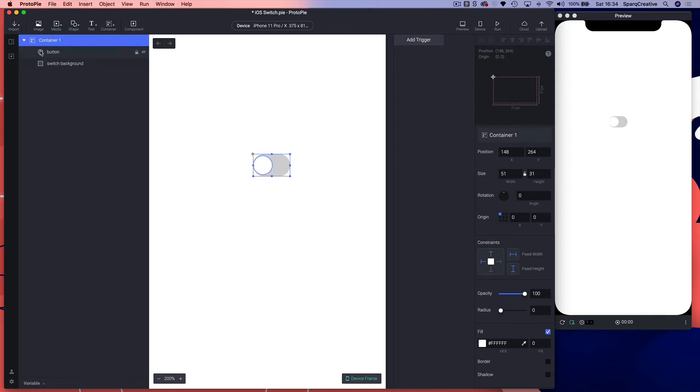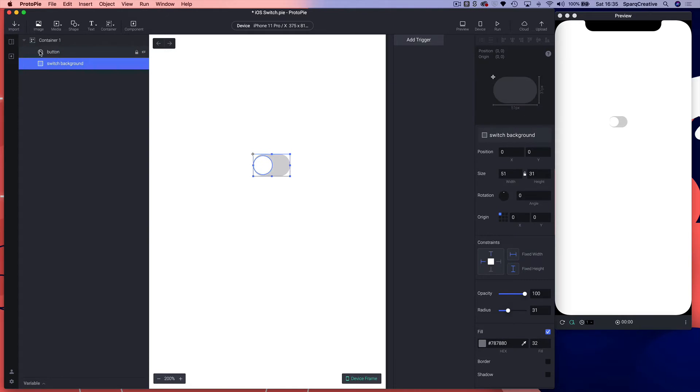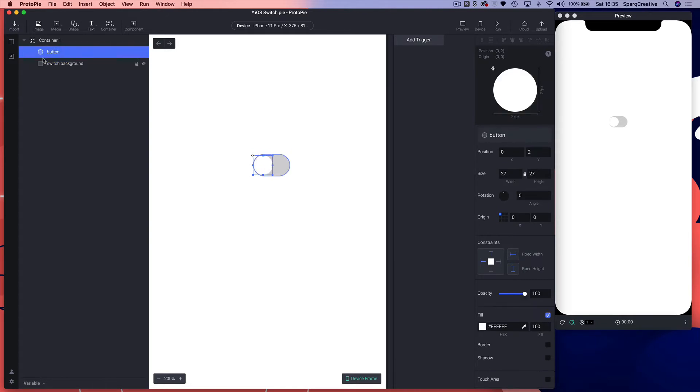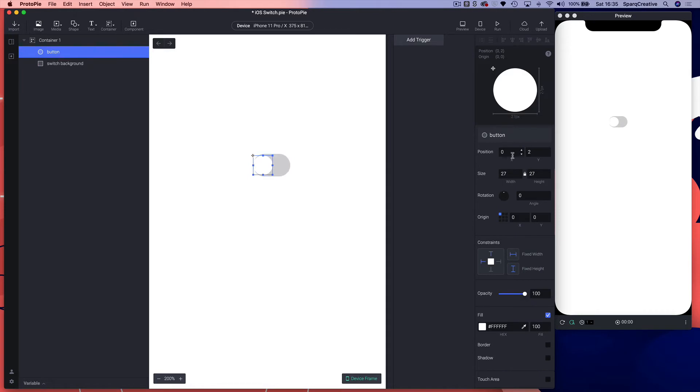That will give us a zero zero origin, make it a little bit easier to work out the math. Our switch background is going to be at zero zero and the button will be inset by two.